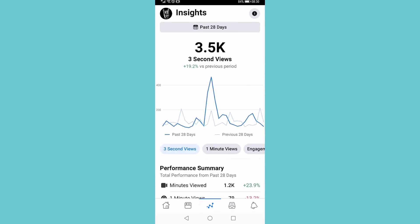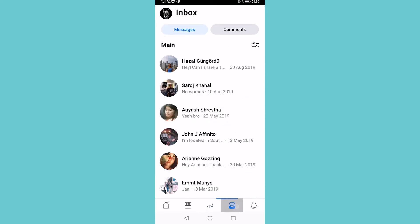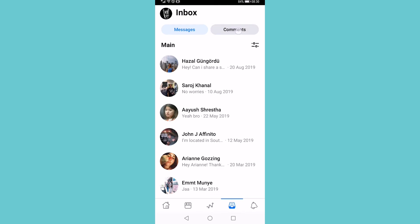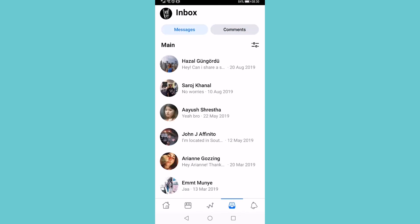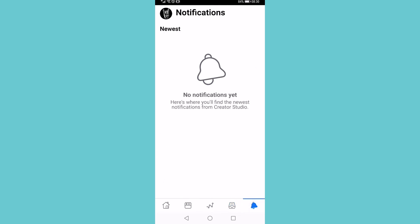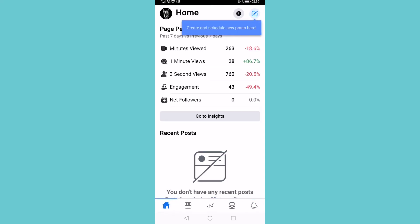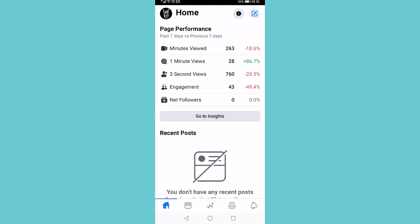Then the fourth option, you can go ahead and look at your messages and your comments. And you can have a look at all the notifications that your account has. So that is a quick overview and rundown of how the Facebook Creator Studio works and how you can go ahead and use it.